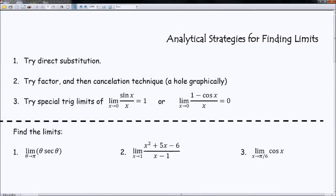We're going to talk about analytical strategies for finding limits. When I talk about analytical, what I'm doing is essentially the algebra. So instead of having a table or a graph or writing words like in an essay, we're talking about actually using algebra. So when you see 'analytical' or 'analyze,' that's what they're typically talking about.